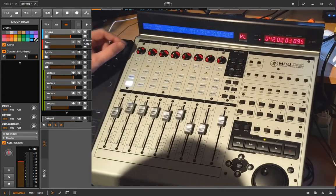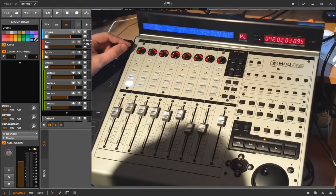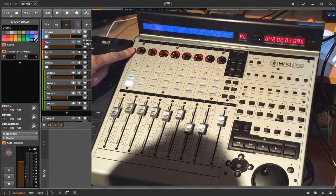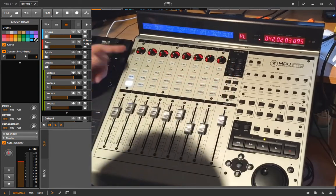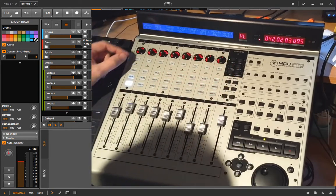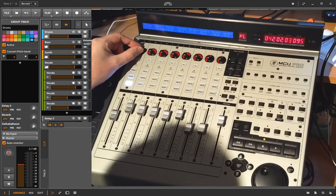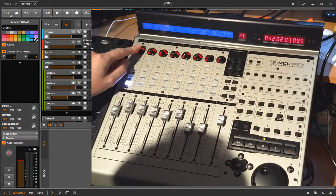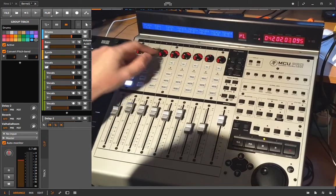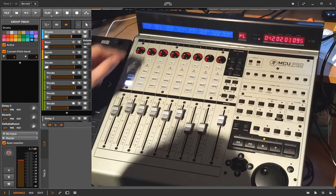With the knobs up there you can, depending on what mode you are in, the mode is set here, you can change different things. So currently it's set to volume, so each one changes the volume.